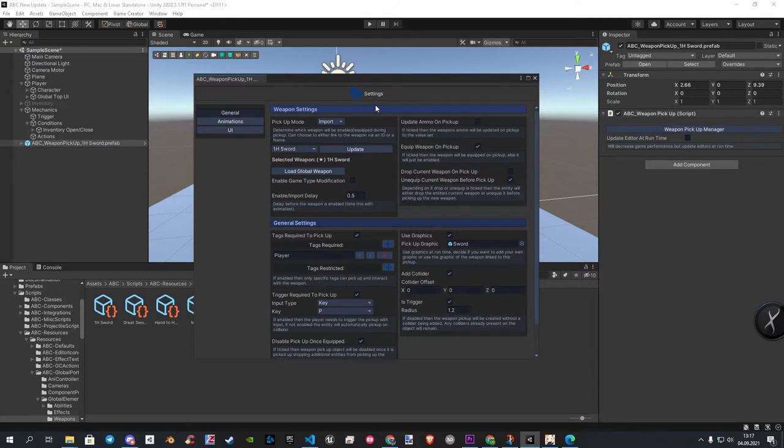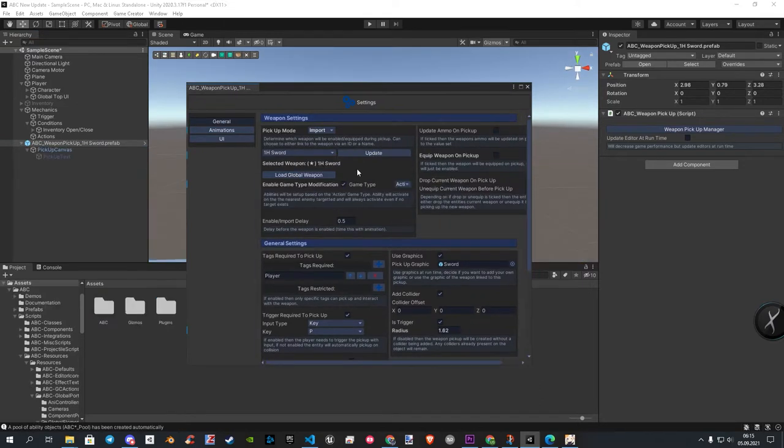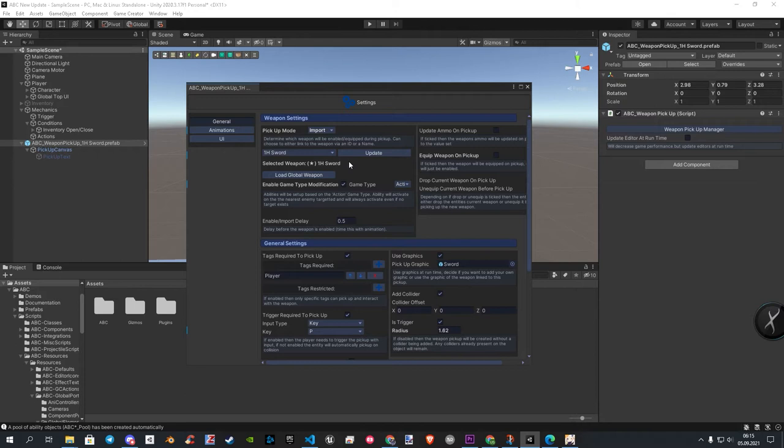In this window, we have now all settings related to this pickup. Here we set the pickup mode to Import. Under it, you can select the weapon you want to import.